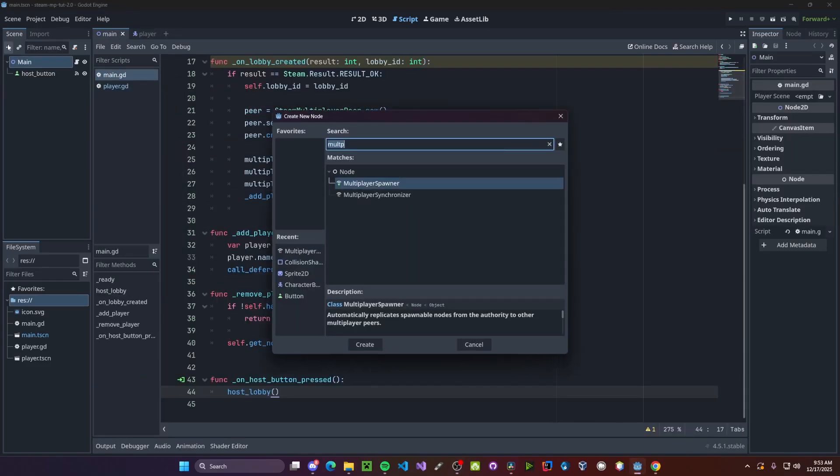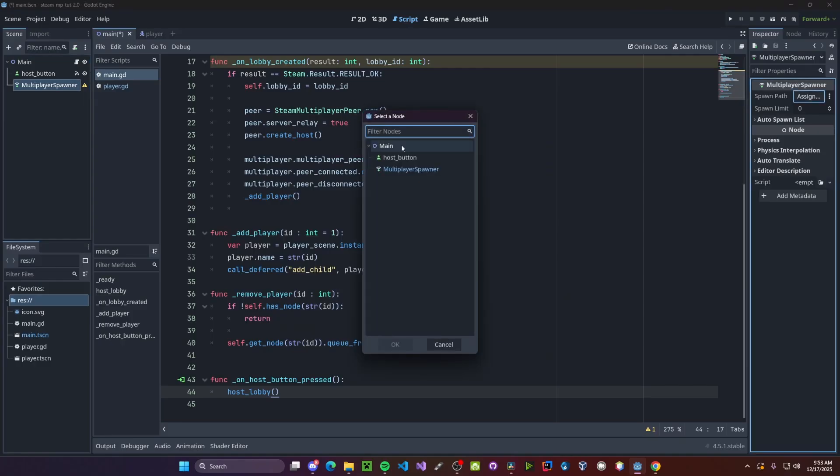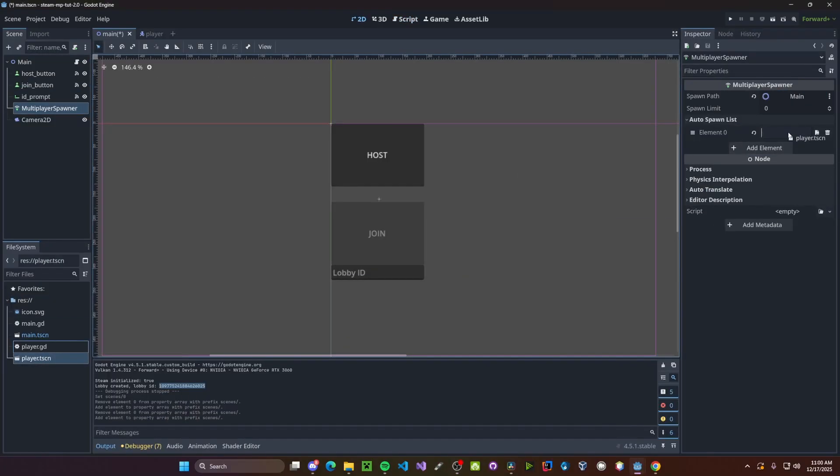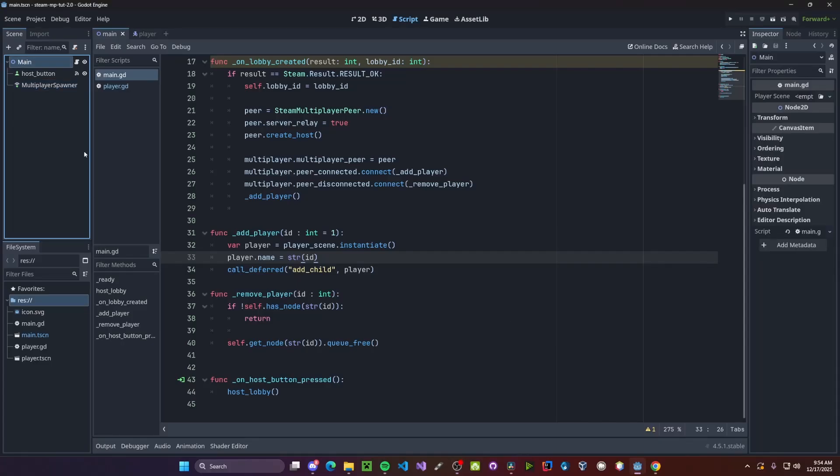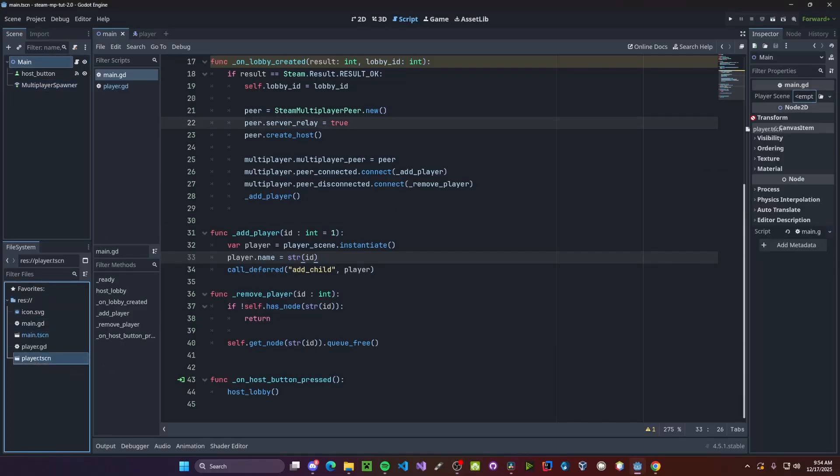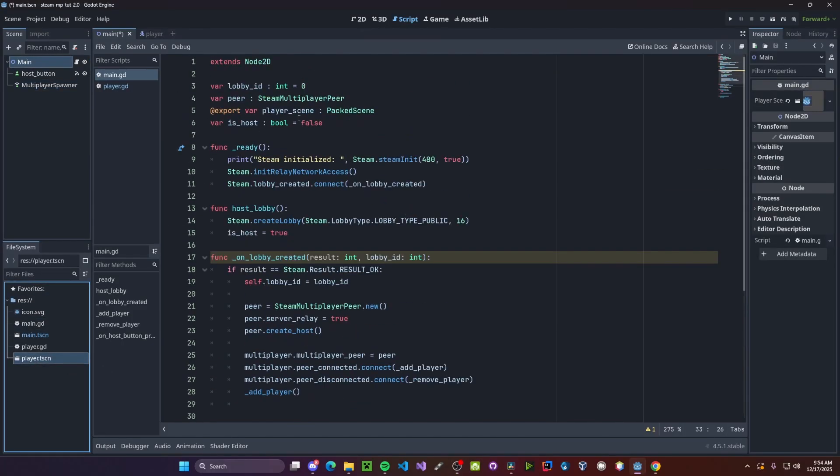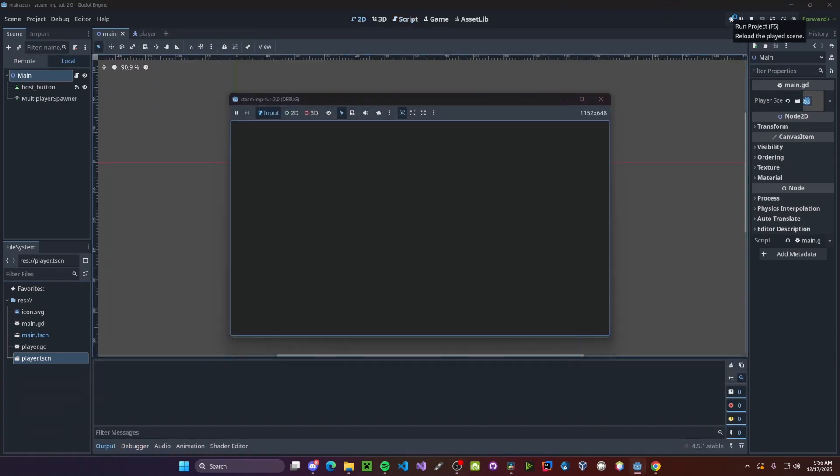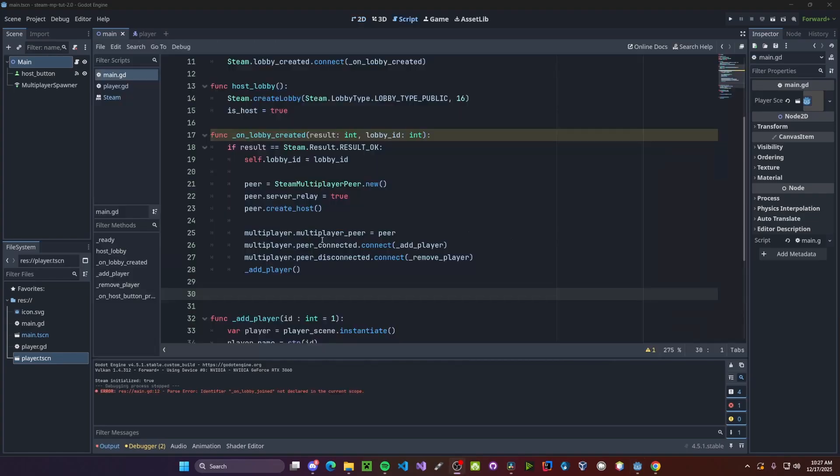Back to our main scene now. We need to add a multiplayer spawner. Assigning our path to be the main scene. And inside of our auto spawn list, add our player scene. And finally, we need to go to our main and drag and drop our player scene into the player scene variable that we set before in here. And now if we run the game, you'll see that Steam has initialized. And if we press host, we'll spawn in our host player.